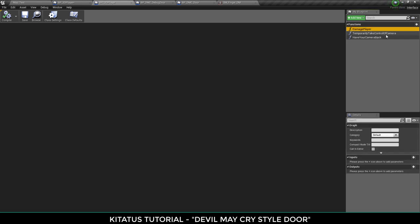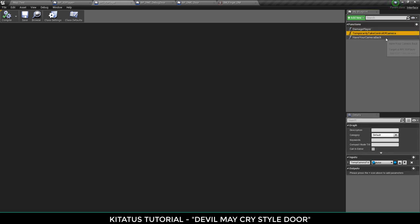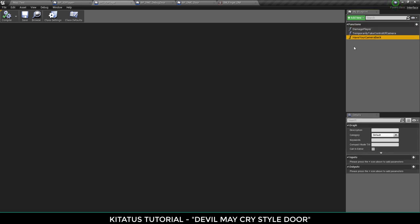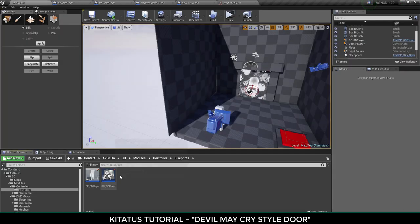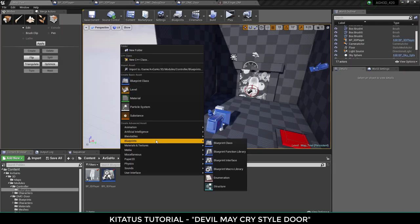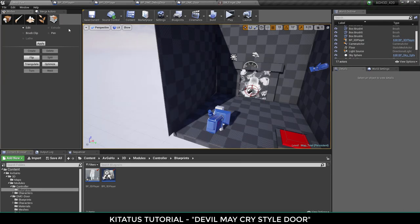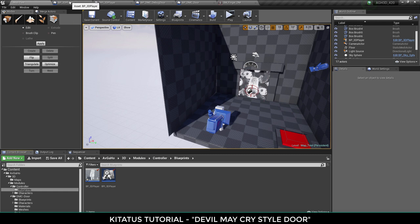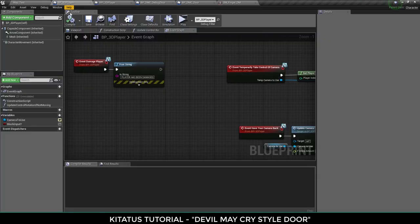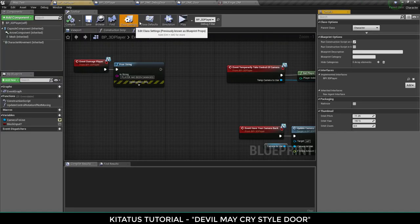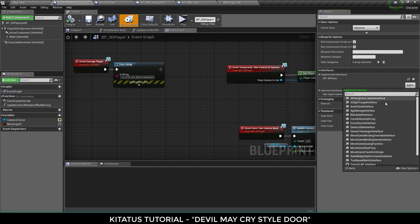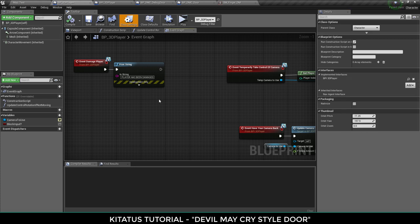So damage player, temporarily take control of the camera and have your camera back. Then what I do is I create the Blueprint interface by Blueprints, Blueprint interface and then create the functions I want. Then I can go to class settings and then add an interface here, as you can see the BPI 3D players there.